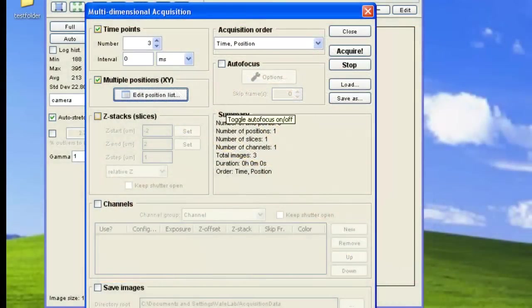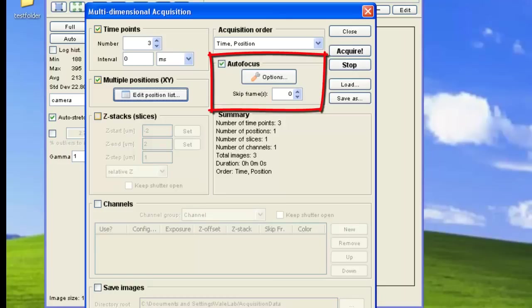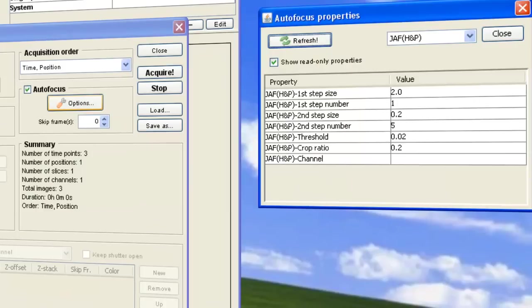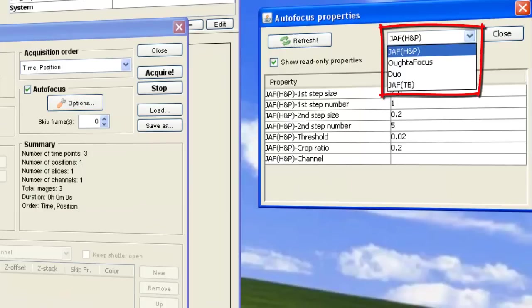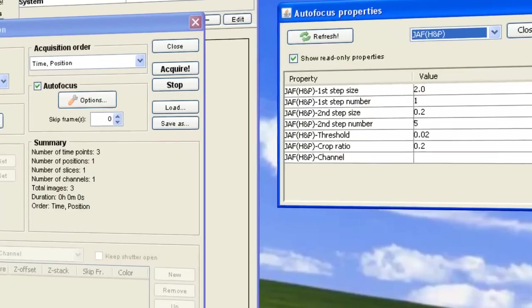If you have Autofocus checked, then Autofocus will run at the beginning of each frame and position, and also before Z-stacks or channels. By clicking on the Options dialog, you can choose from various autofocus algorithms.